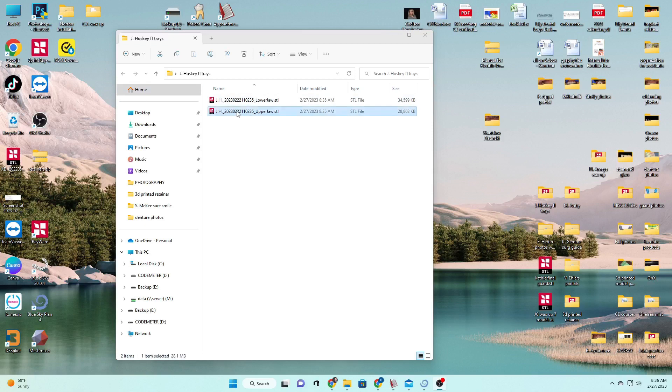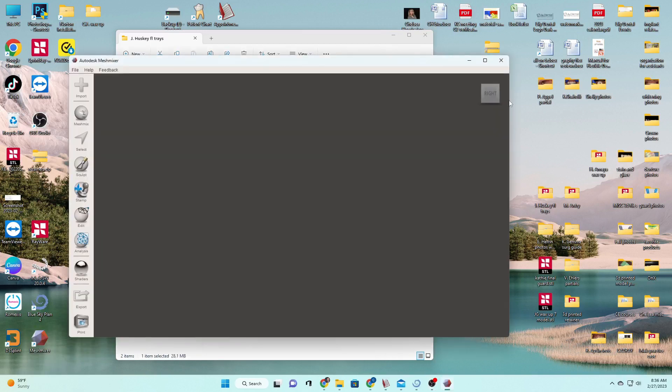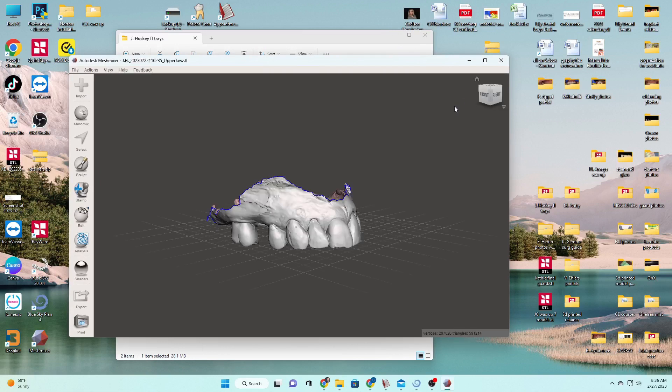First things first, to make our solid models, we need to bring our scans into MeshMixer. That's that free program for anyone to use. It's not dental related, but you can still do plenty of things on it for dental.